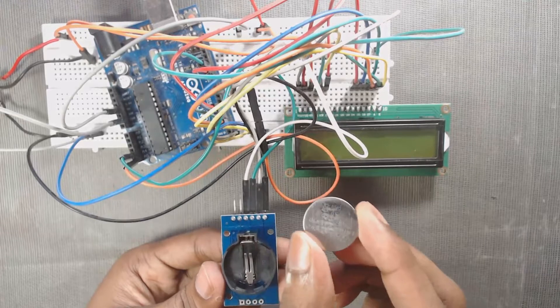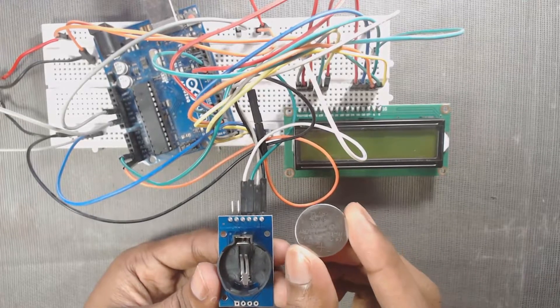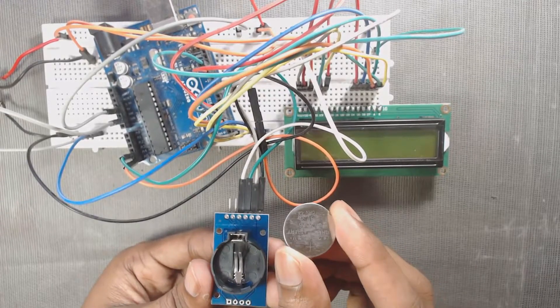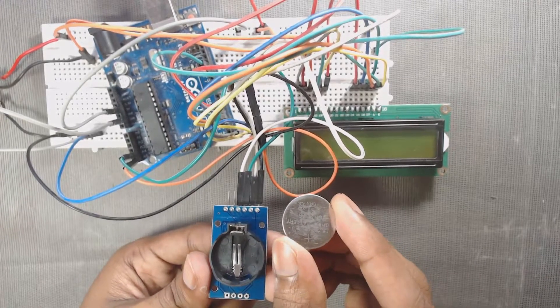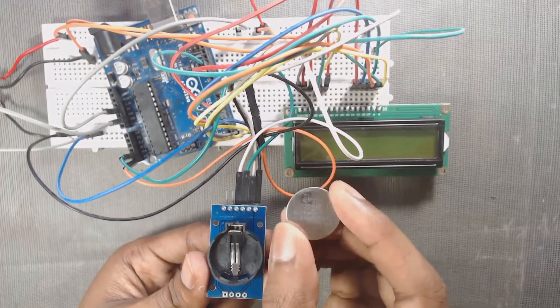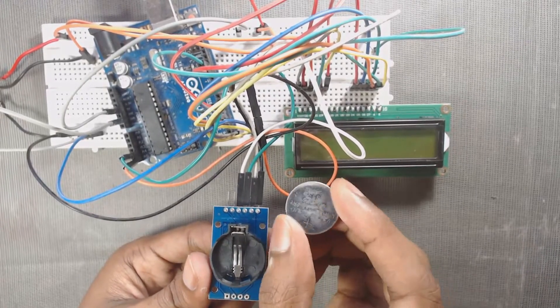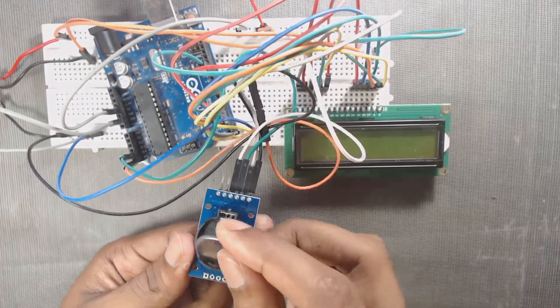Here is our connections. Let us first insert the battery to the module. This is the positive side. So insert like this.